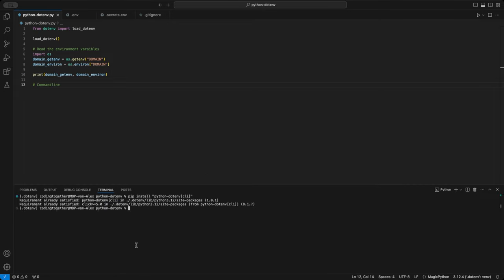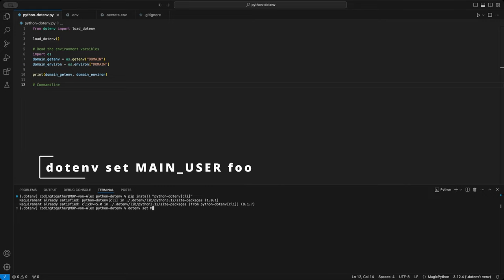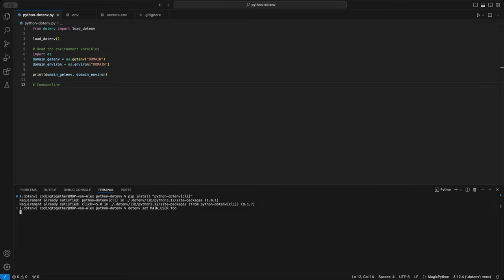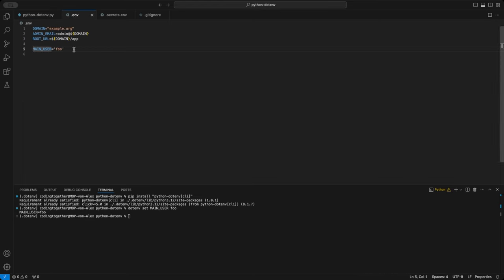This tool allows us to work with environment variables directly from the command line. One of the main features is creating and storing new variables in a .env file. For that, we use the command .env set, followed by the key and value. For example, we can set main user to foo. This gets added directly to the .env file, making it immediately available for future use.